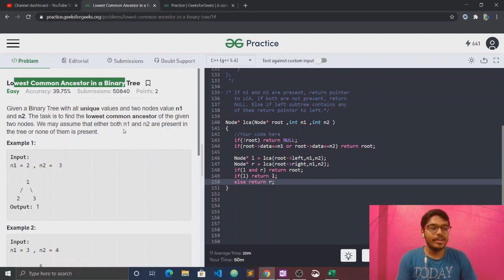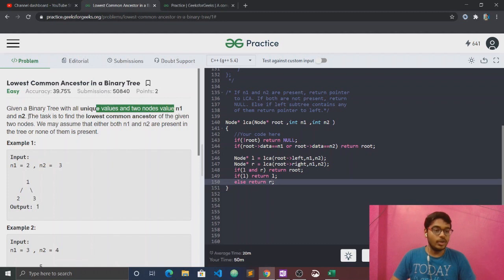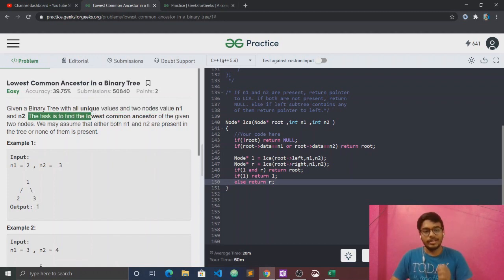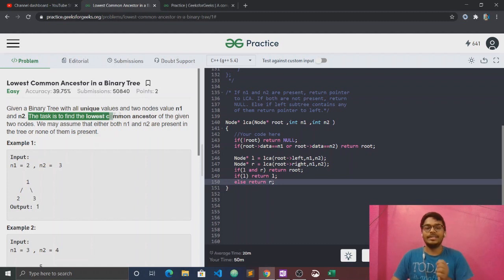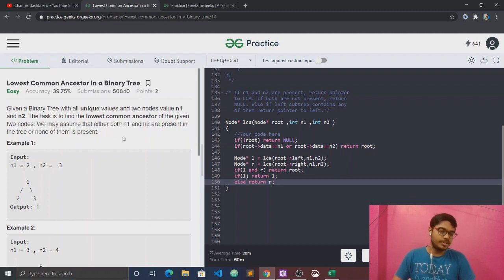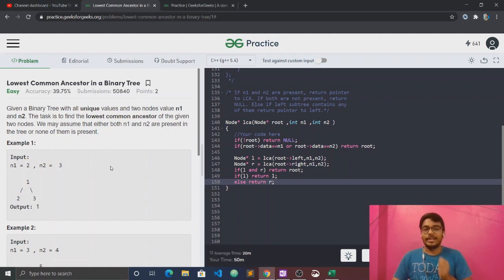Given a binary tree with all unique values and two nodes n1 and n2, the task is to find the Lowest Common Ancestor, or LCA, of the given two nodes. We may assume that either both n1 and n2 are present in the tree, or none of them is present.